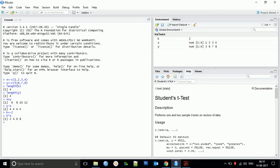Now we can look at the list of objects we have created — the X vector, Y variable, k, and other variables. To see the list of all variables, you can use the function `ls()`. We find x, k, y variables already created. In the global environment it is showing x, y, and the values stored in these variables.